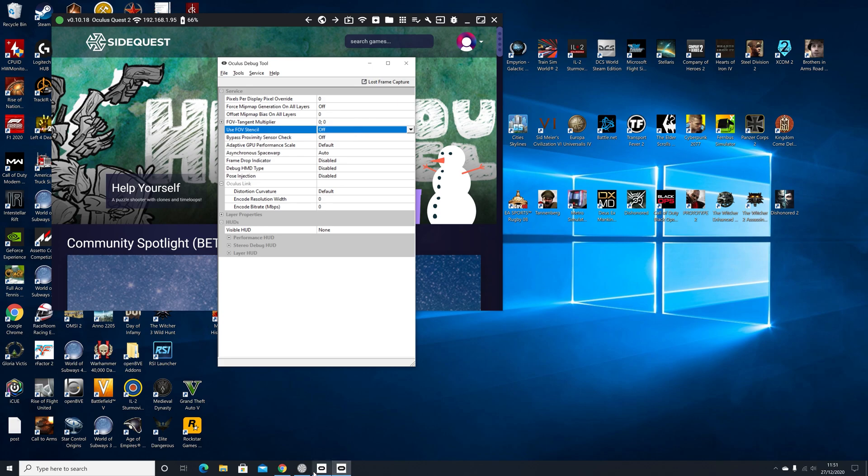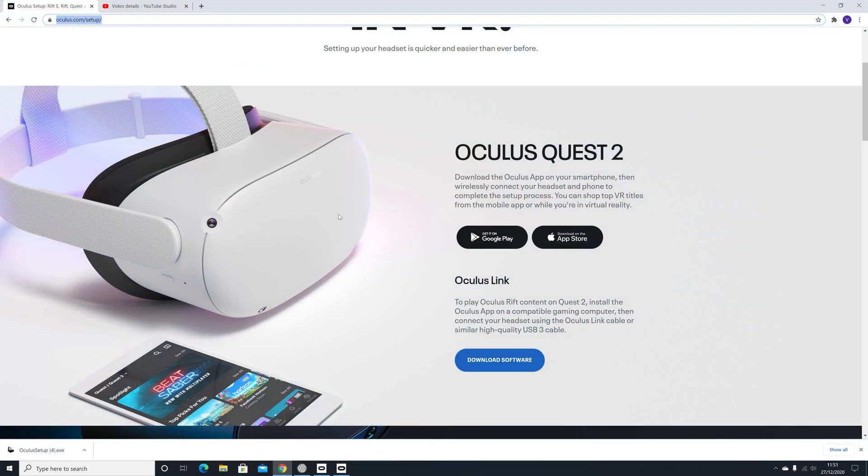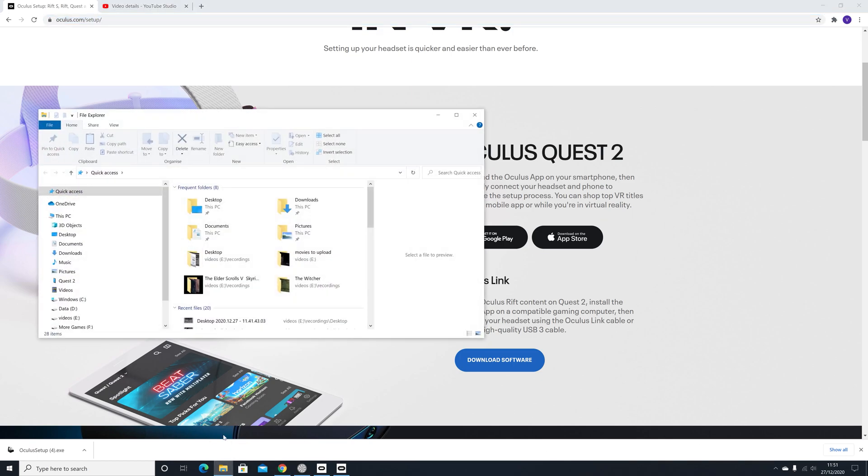Now, how do we get this? Well, you need Oculus Link to actually use Flight Simulator with the Oculus Quest 2 and you download it from this link which I'll put in the description. Once you've done that, how do you get to that setting?